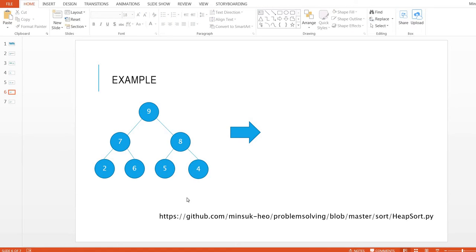We are going to sort this heap tree from the minimum value to the maximum value. We can use the shift down process to accomplish this.